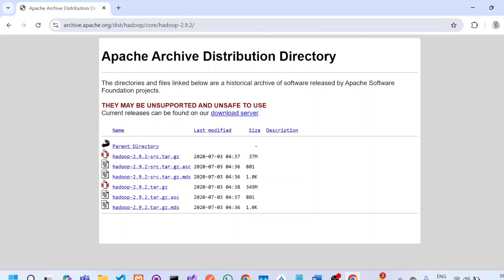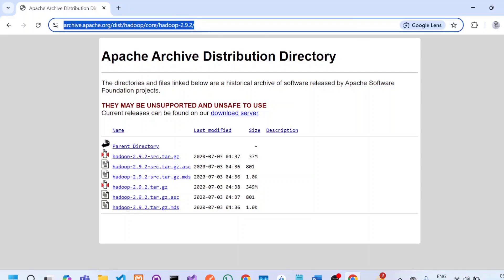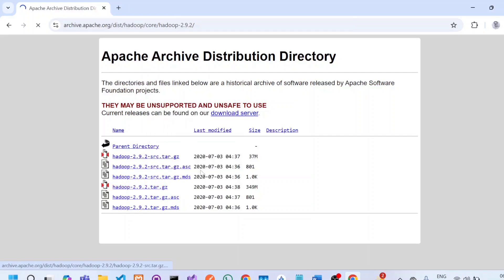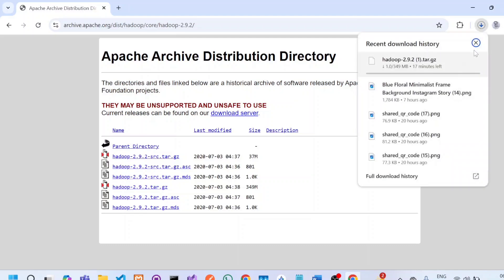Copy the link from the description and download all the required software. Let's first start downloading Hadoop. I am using version 2.9.2 as an example, but you can also try higher versions. Download this file — either right-click and click 'Save link as' or directly click on the link to save it.